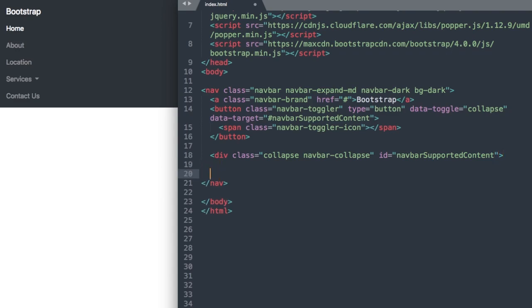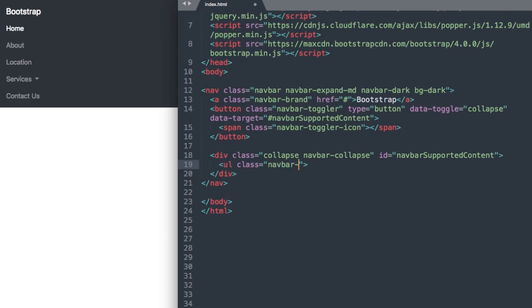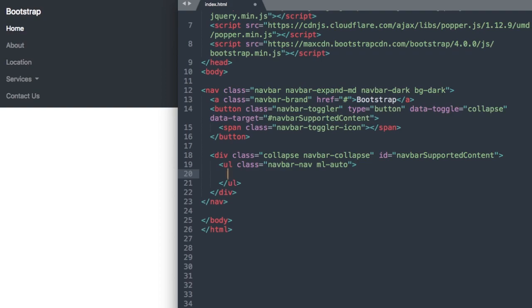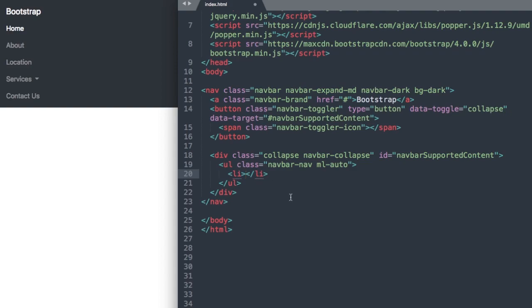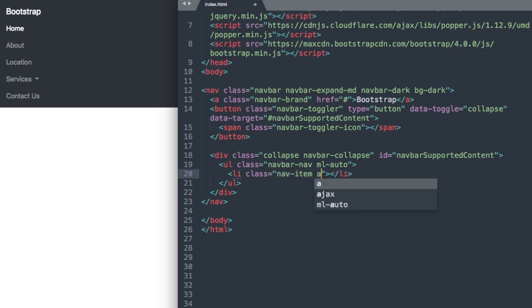Then we can close out our div and start our UL unordered list. We're going to give it a class called navbar-nav and then ml-auto, which we'll learn about in just a moment once we add our list items. Then we can close out our unordered list and let's start our first list item for the home link. We'll say li class nav-item and for our first one with Bootstrap we always want to make it active.